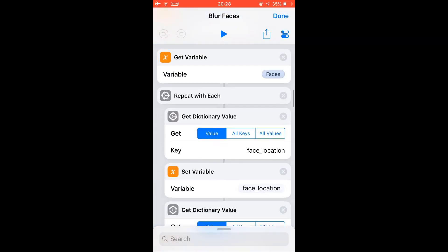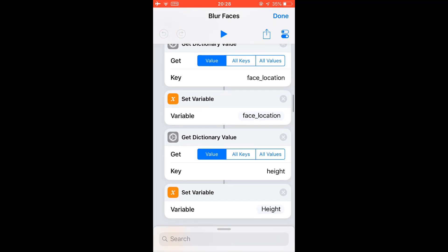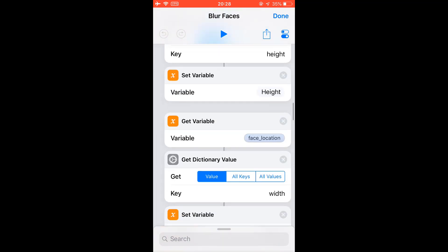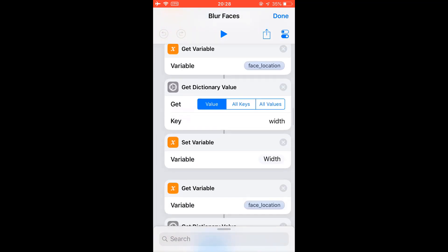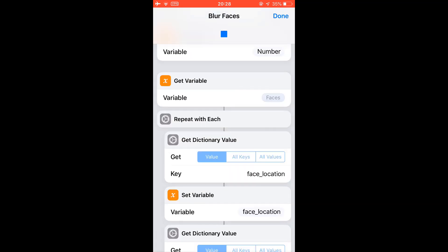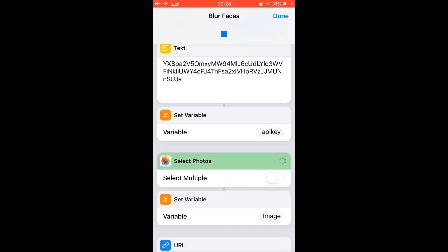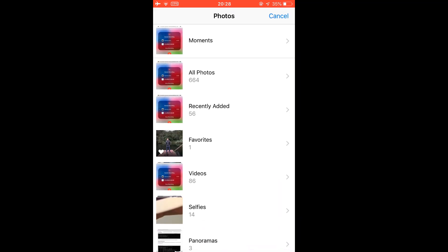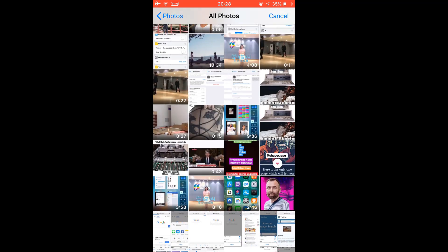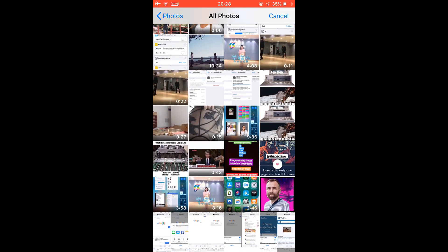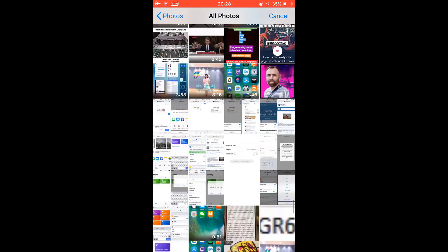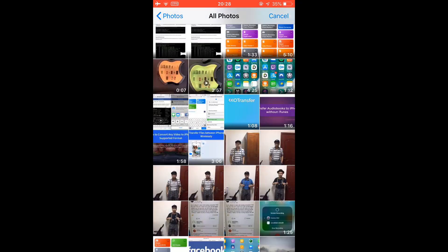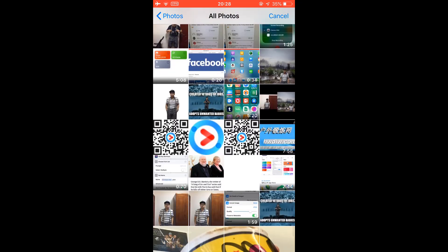So let me show you how it works. I'm just going to run this shortcut and select a photo. Just select this one. You see, two faces.